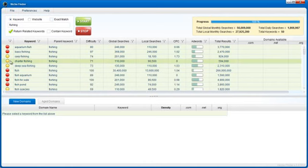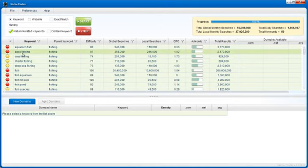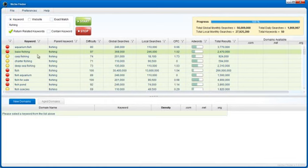Green indicates the keyword is easy to rank for in Google, yellow indicates that it's moderately easy, and red indicates that it's very difficult. These are keywords that you don't even want to mess with. For example, bass fishing is extremely difficult to rank for in Google, so you don't want to try to optimize your website for this keyword.